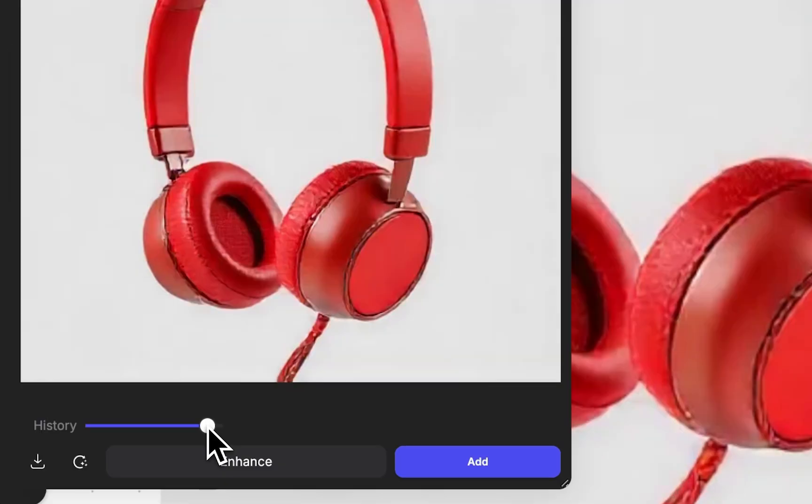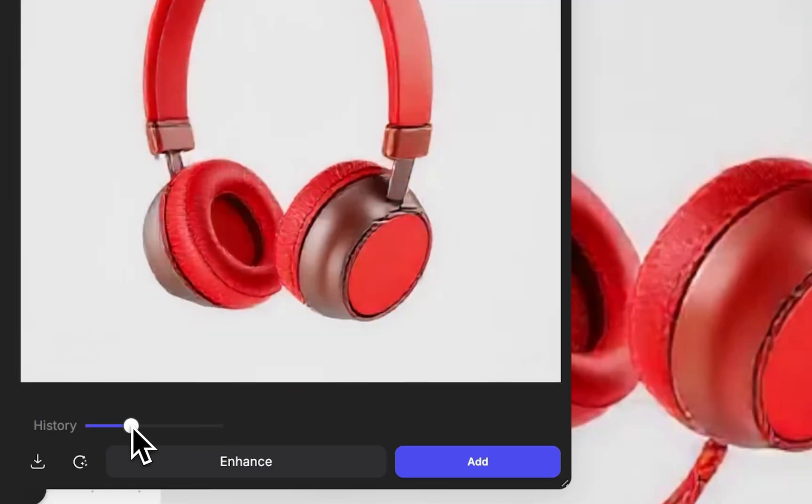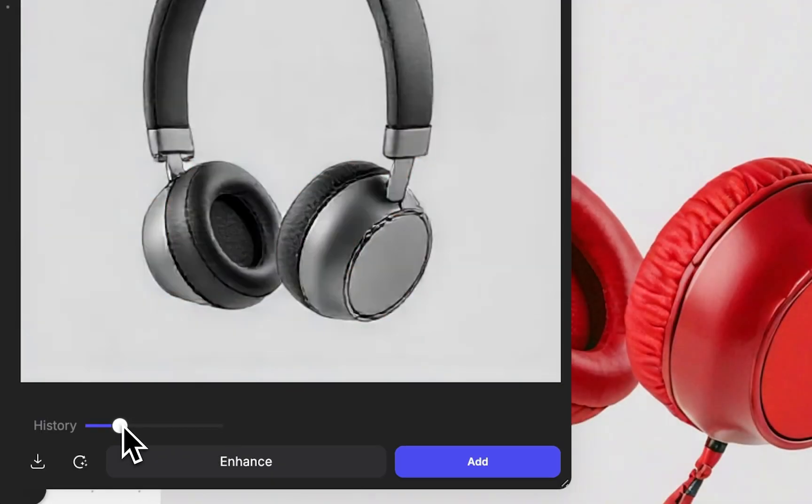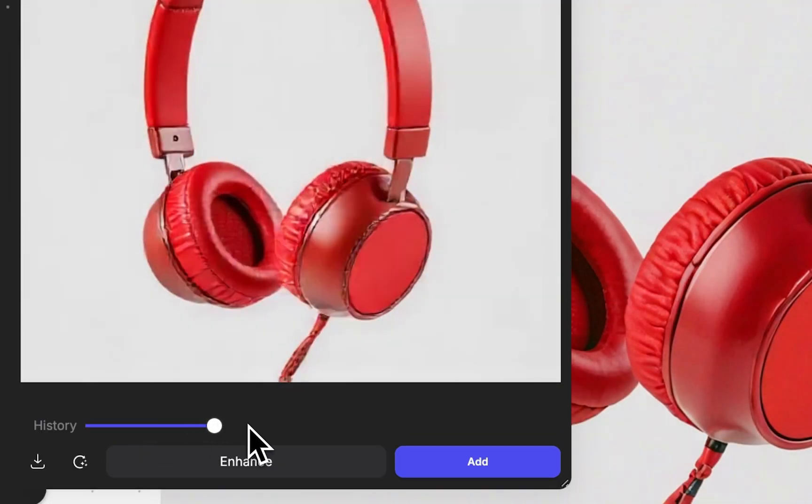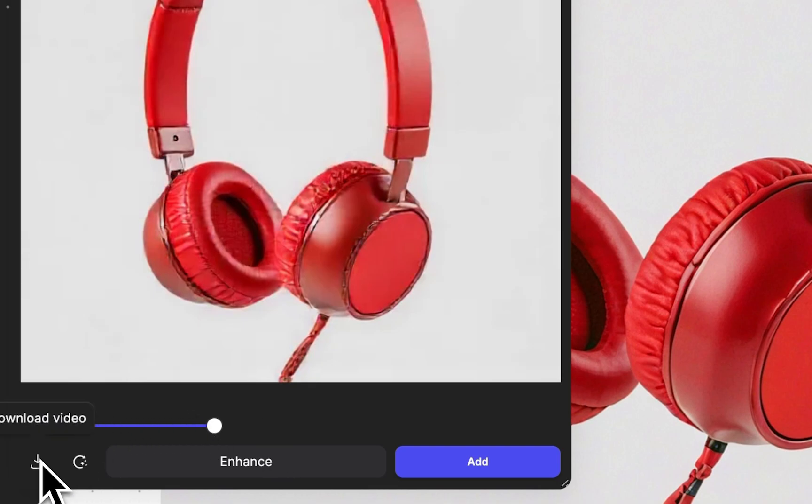At the end of your LiveRender session, all of your generations can be viewed by scrubbing through the history or by downloading a time-lapse of your progress.